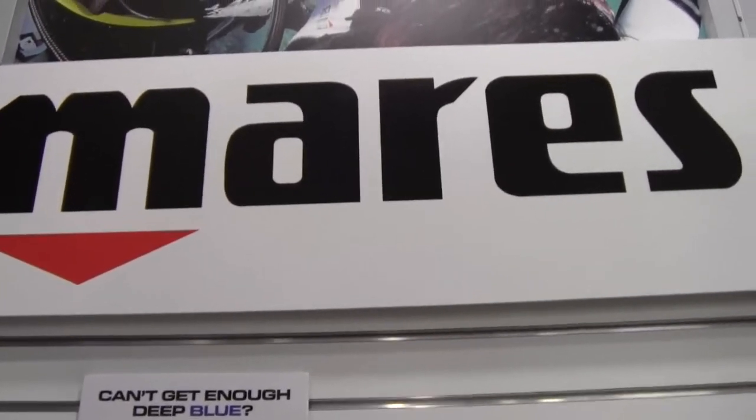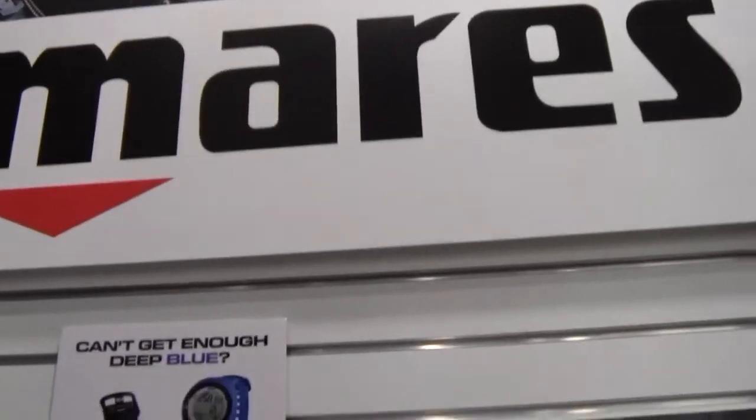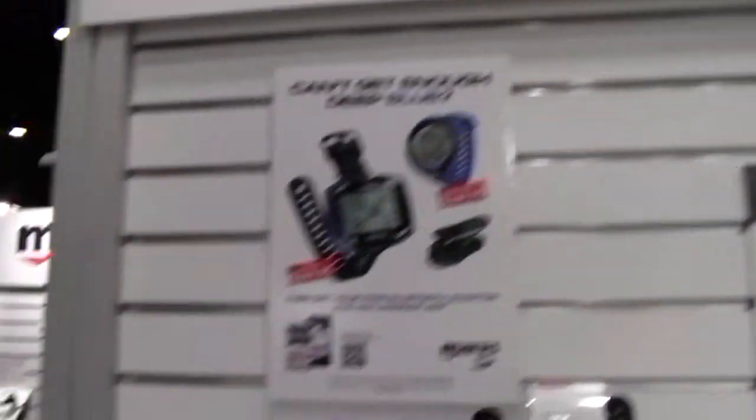Mike Hughes here, I'm at Merz, and I'm over with Rick right now. Rick, do you want to tell us a little bit about this new computer system?